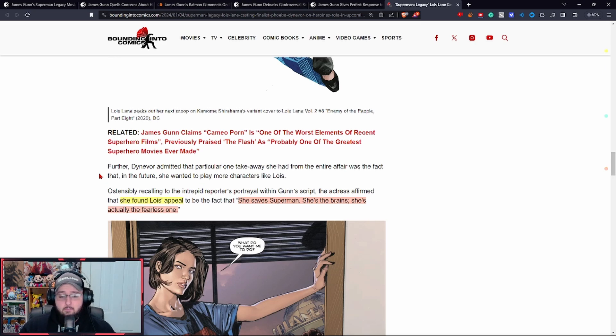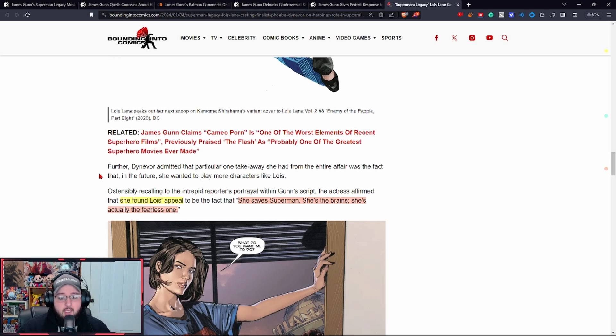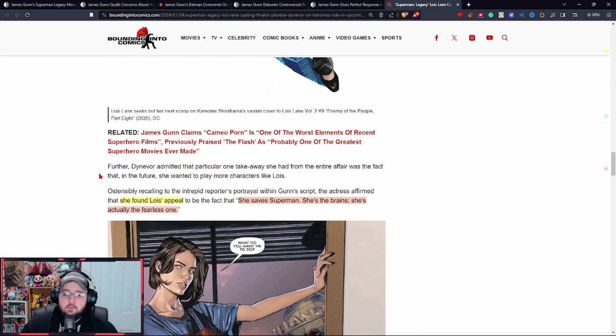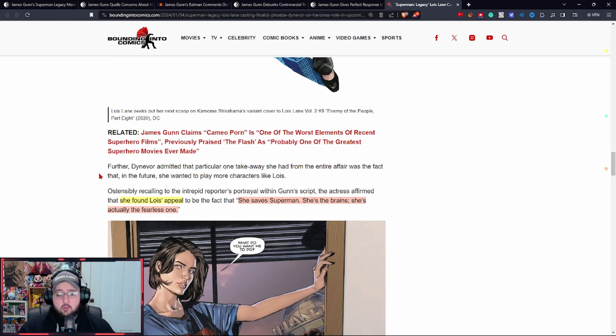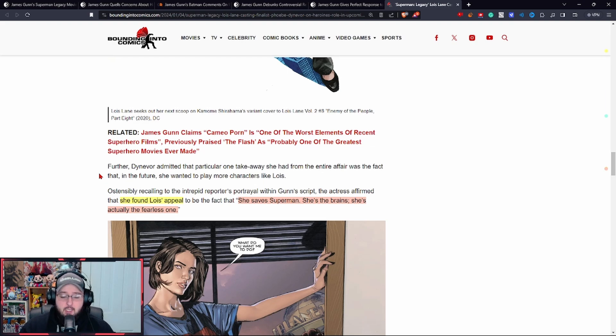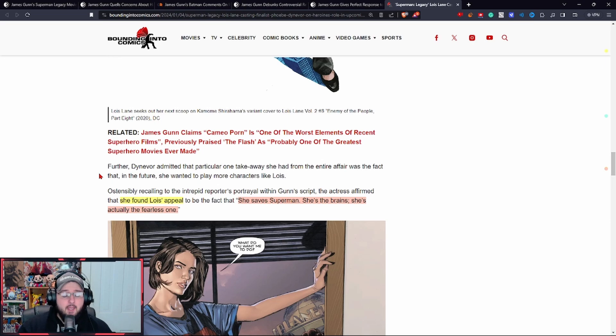But also two points: one, this is an actress that was passed over for the role. Who knows what she's saying right now? She could be saying this to try to tank it because she's mad that she didn't get the role. There is that factor to take into account.